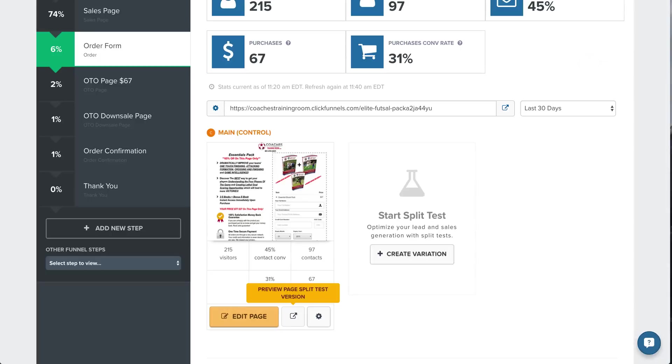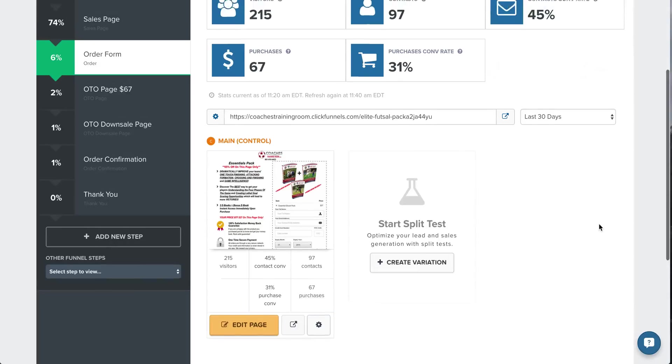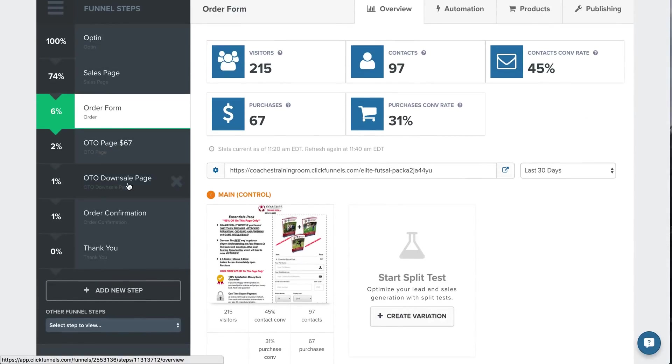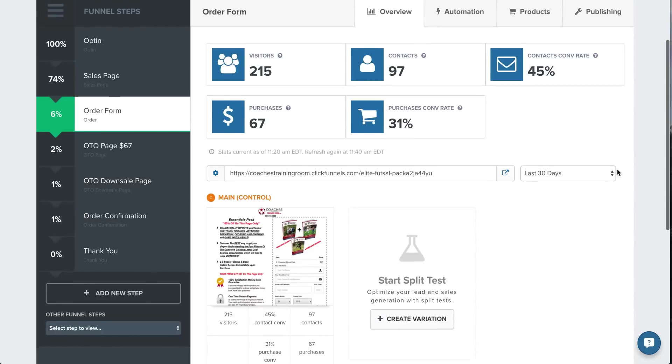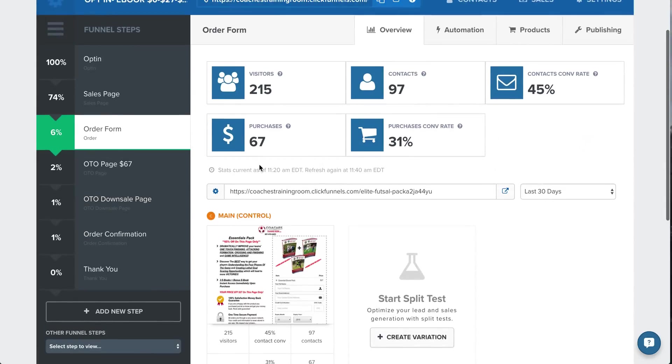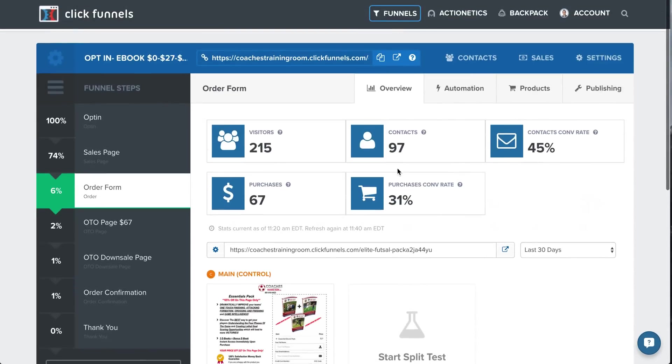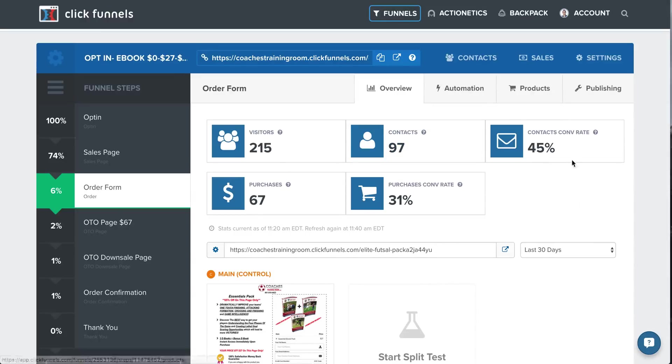So everything's within ClickFunnels. Very simple, easy to use. Then they move on to the $67 product. Then they move on, actually, I don't have another product after that yet, but you can keep adding more products down through the funnel. So that's what's so great. And you can see your purchase conversion rate, how many purchases, your contact conversion rate. So people have put in their info, but their credit card didn't work, or they didn't finish the checkout, so you can follow back up with them.